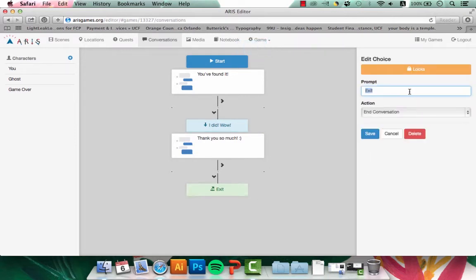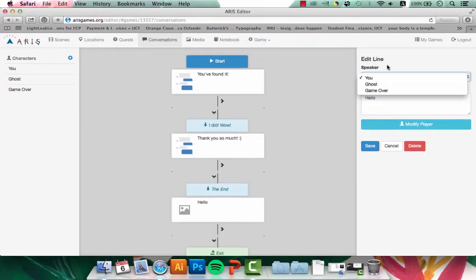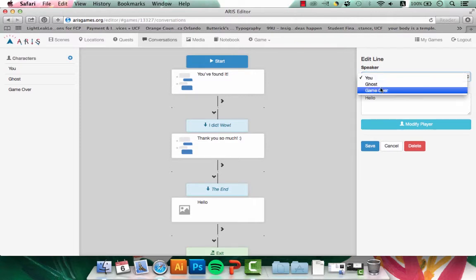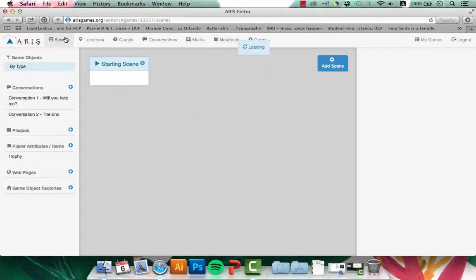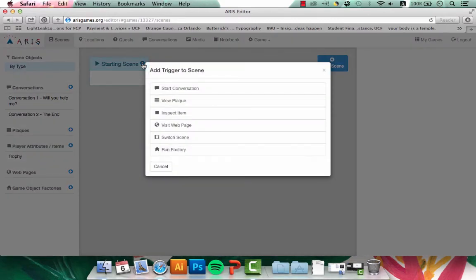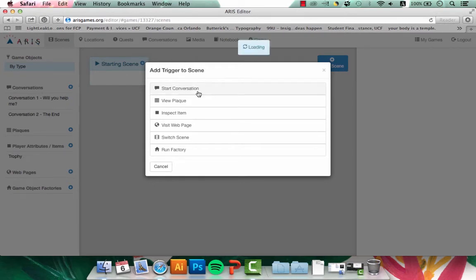Now all I have to do is end the conversation. And again for this, I want to show my special game over GIF. After I have both my conversations completed, I'm going to head back to my Scenes to connect everything. In my starting scene, I want the conversation to start when the user clicks on a certain area on a map. So I'll add a trigger to the first conversation.